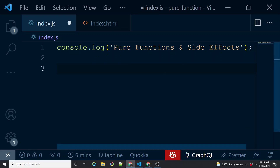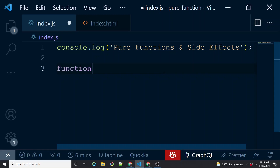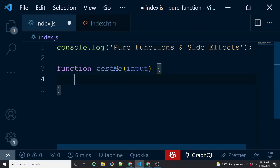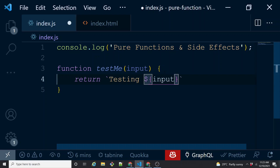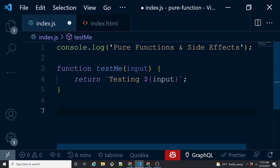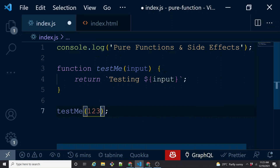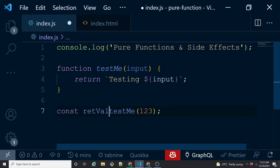So what can you return from a function? Let's write a very simple function. Function testMe takes an argument called input, and what it does is return a simple string — we say 'testing' and then print whatever the input is. Now this is my very simple function which takes an input and returns an output. To invoke this function I call testMe, pass a value, and it sends me a return value, which I'll store in a variable called retVal.